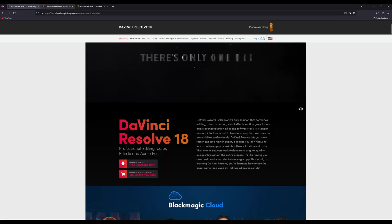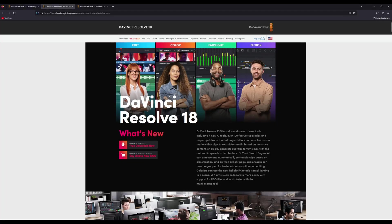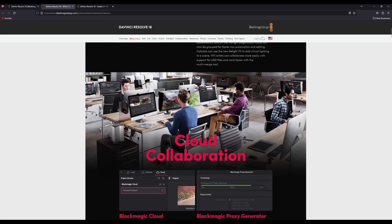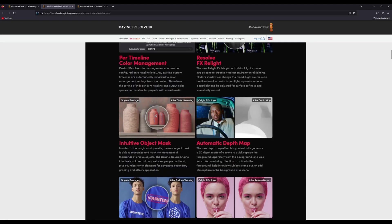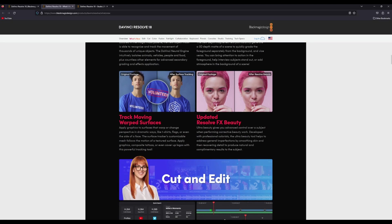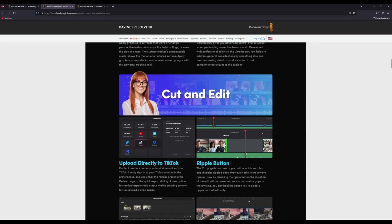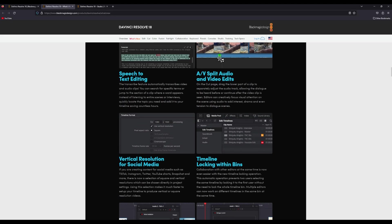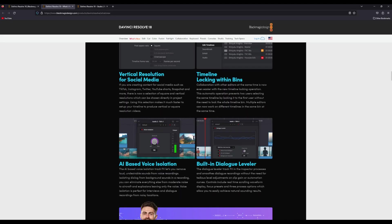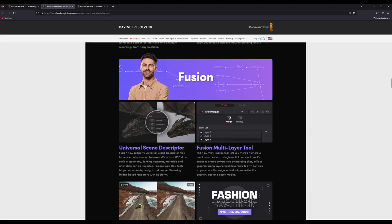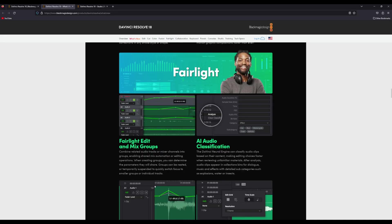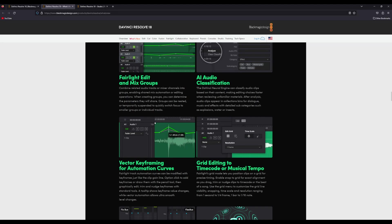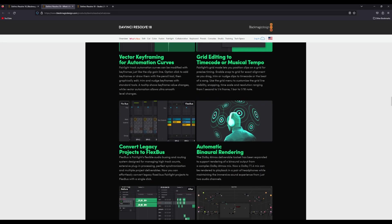And as with any new release of DaVinci Resolve, it is just jam-packed with so many features. And obviously, I won't be able to go over all the features, so I'm just going to be highlighting the features that I think are going to be important, especially for content creators.